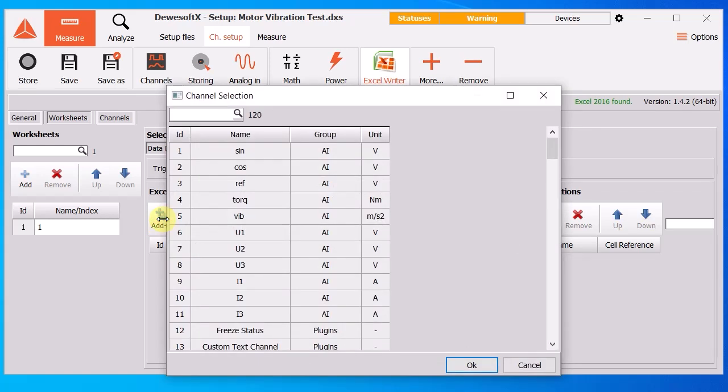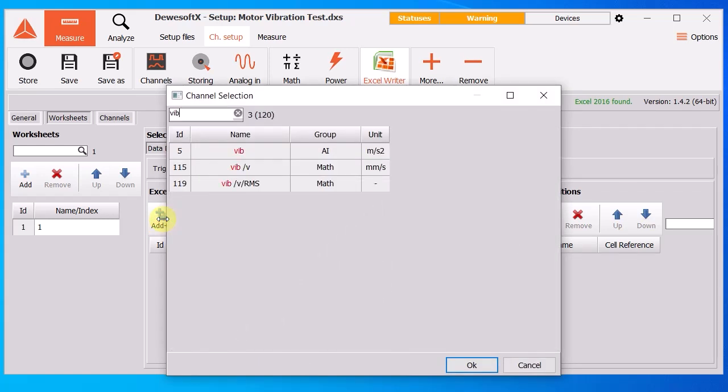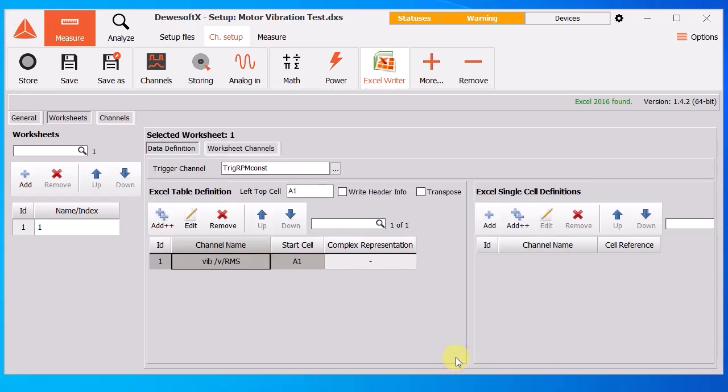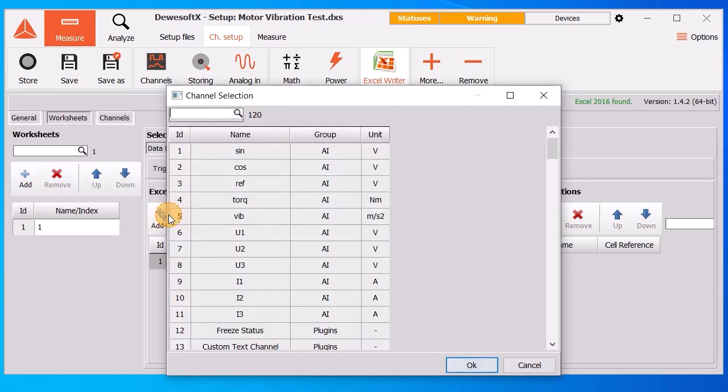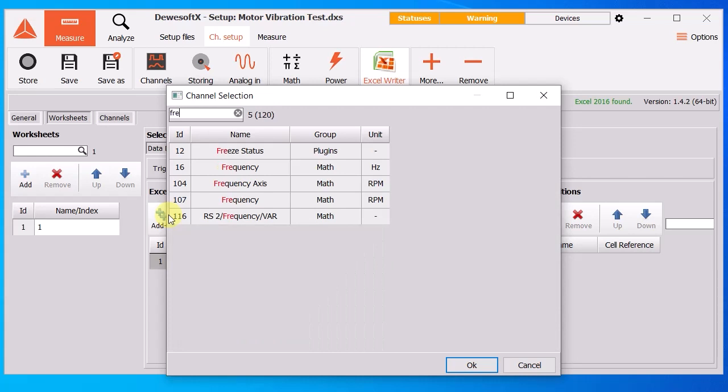Configuration of the AxelWriter plugin is really easy. We define the trigger condition and at which cells data should be written, for instance here vibration and frequency.